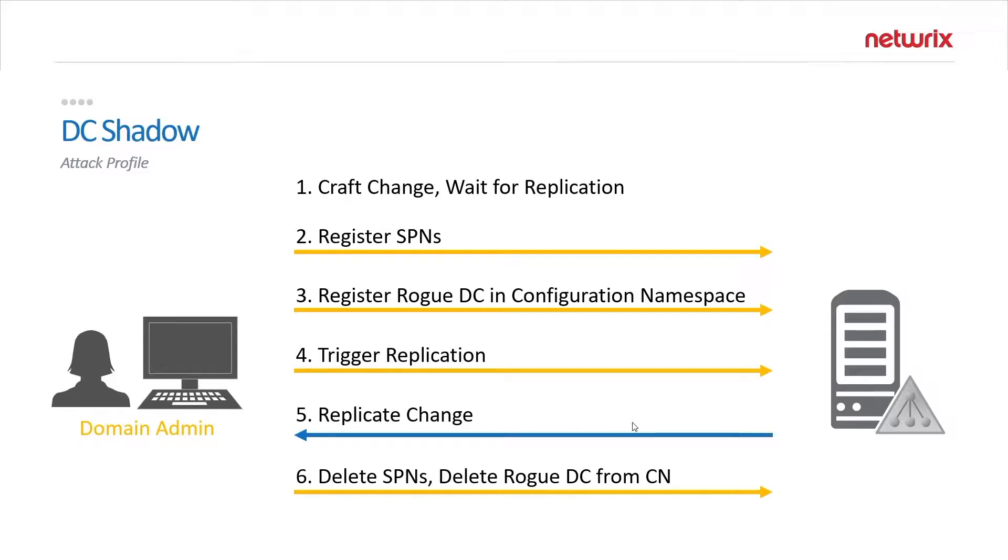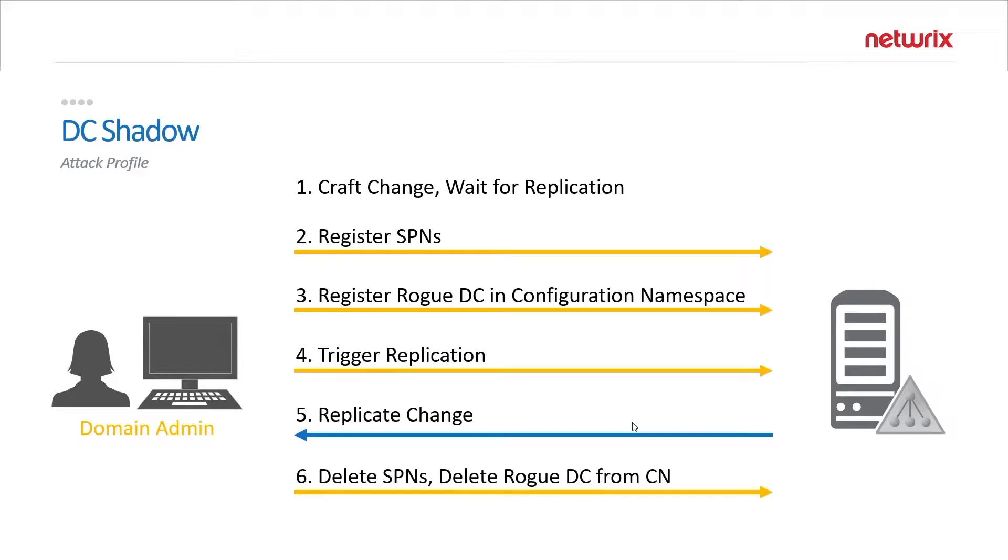Now they just need to create a rogue DC in Active Directory. They do that by registering specific service principal name values on their rogue DC computer where they are executing DC Shadow from. Then they will create a rogue DC entry in your configuration namespace under your servers.